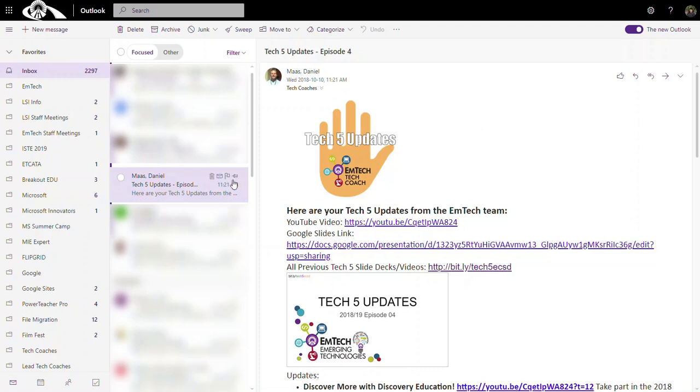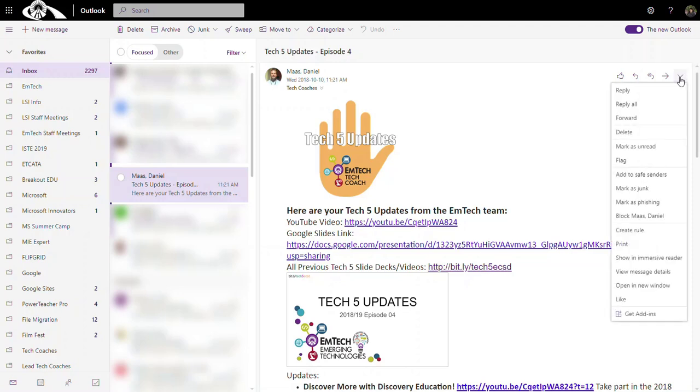Simply open up a mail message. For instance, I've opened up Danny's latest episode of Tech 5. And here in the right corner of the message, click on this drop-down arrow for more actions and select Show in Immersive Reader.